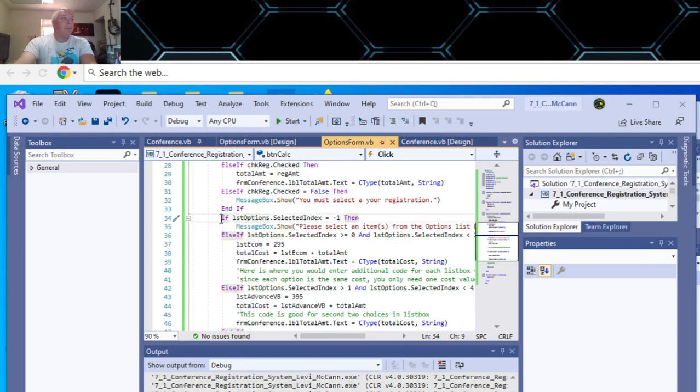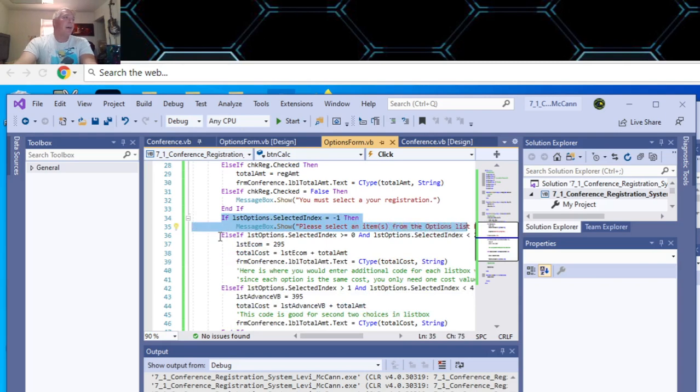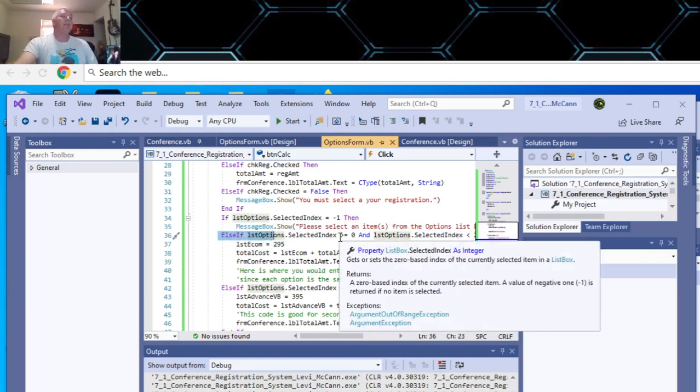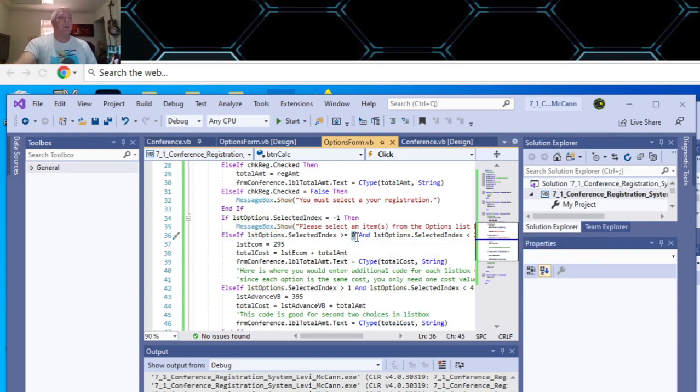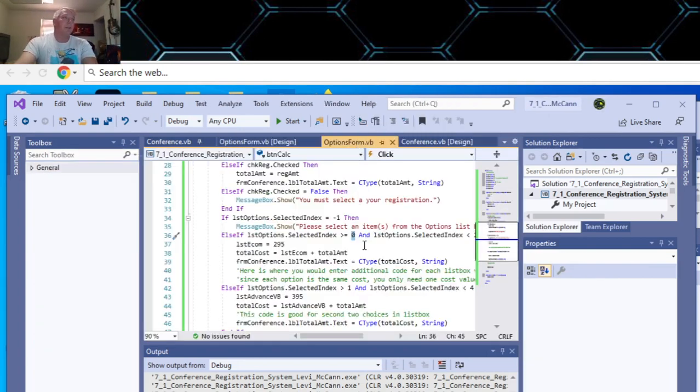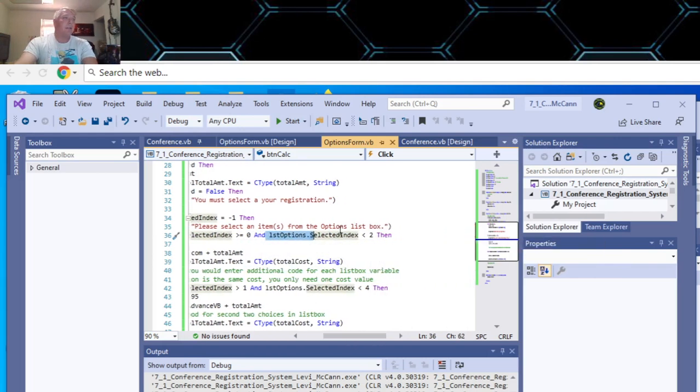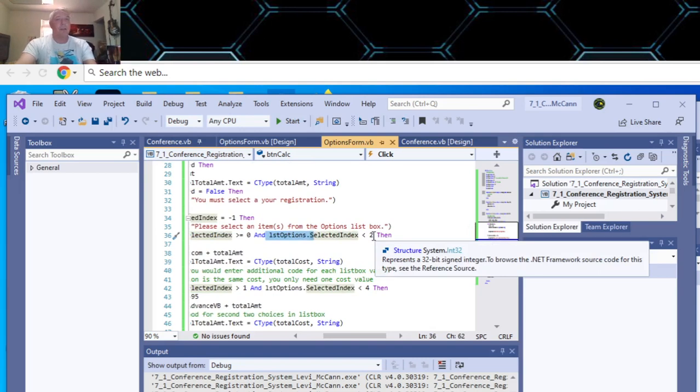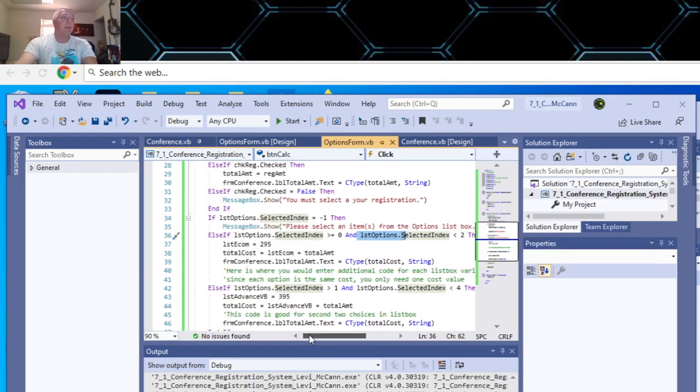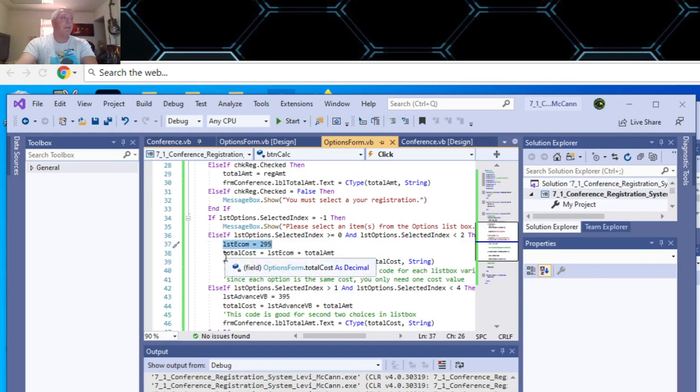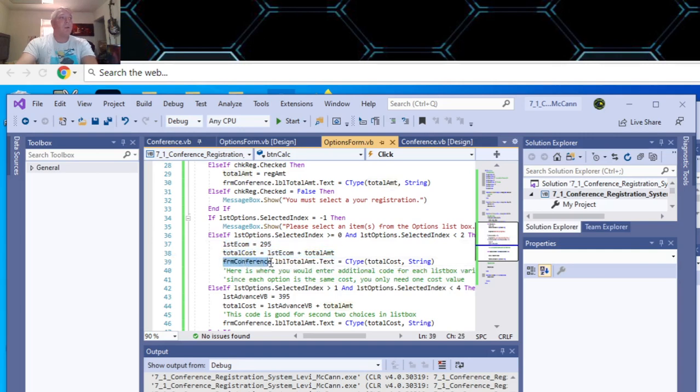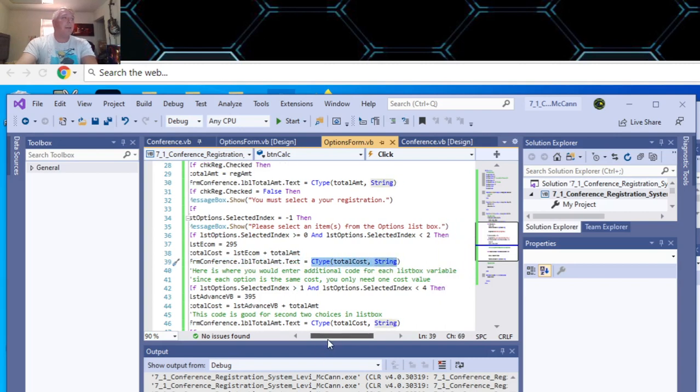And then put another if statement. So if nothing in your list box is selected, then you have to select items from your list box, an item. Else, if options selected. So your index on your item starts counting at zero. So your first item in here, intro to e-commerce, is zero. And list box items selected is less than two. So that's zero, one. The zero is the first one. Second one is the second. So those are both $295. So I just use the same variable for that one. Then you put the total cost equals plus total amount. And then you display that total in your conference form in the label. And then you have to convert it to a string.